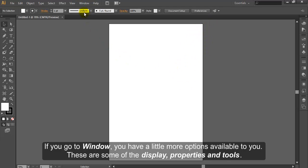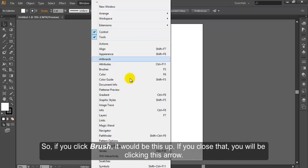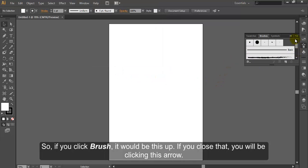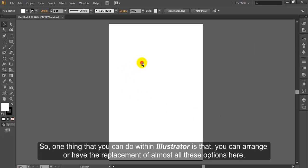If you go to Window, you have a little more options available to you. These are some of the Display, Properties and Tools. So if you click Brush, it would open this up. If you close that, you can click this arrow. One thing that you can do within Illustrator is that you can arrange or replace almost all these options here.